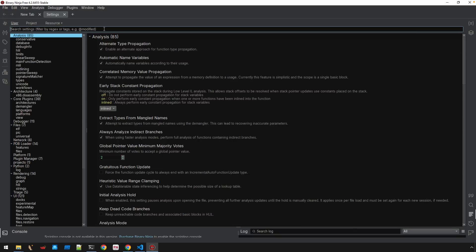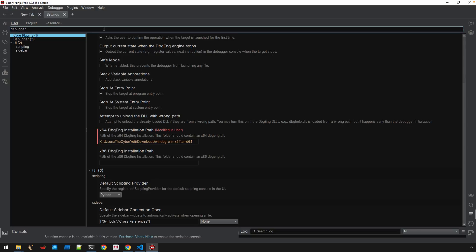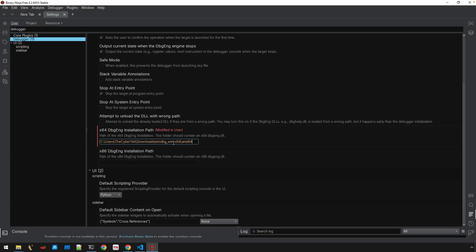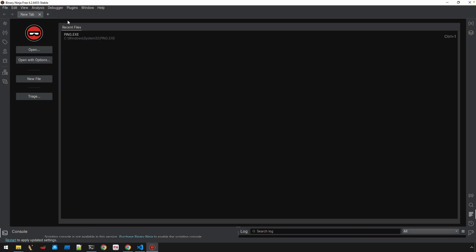And then type in debugger. And that can just take a couple of moments before it hooks up. Okay, and right here, x64 debug engine installation. This is the path that we're looking for. You can see I've actually already got that path located or pasted in there. And once we do that, we can just close this file.